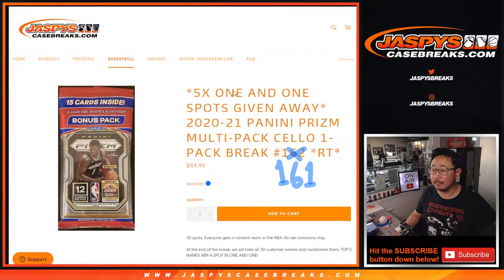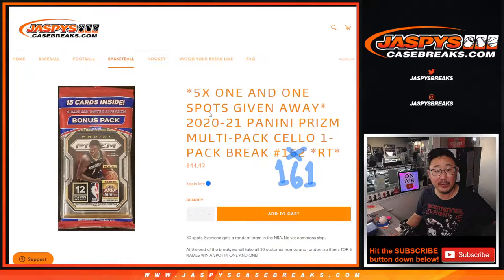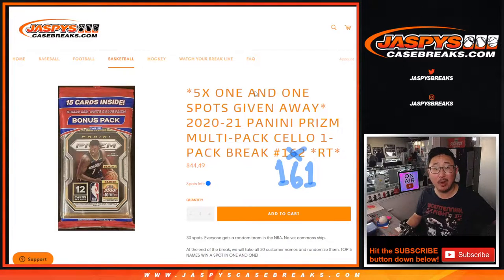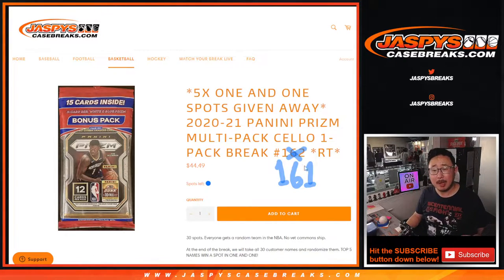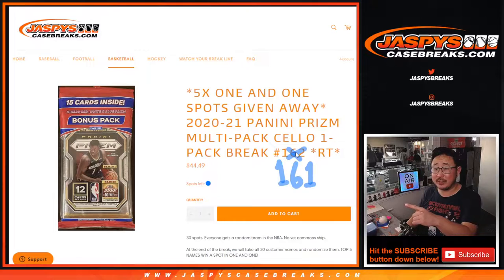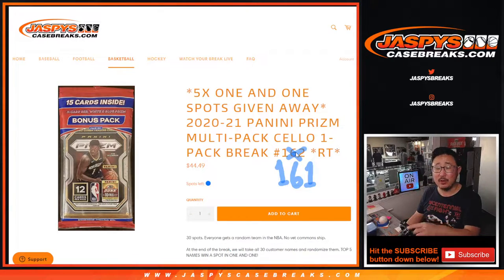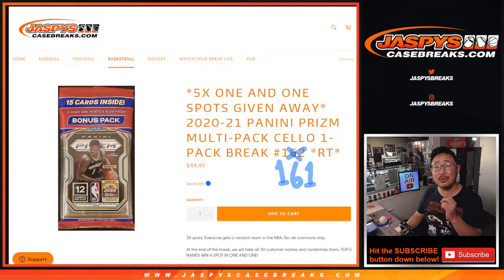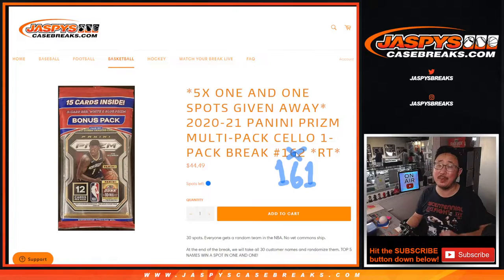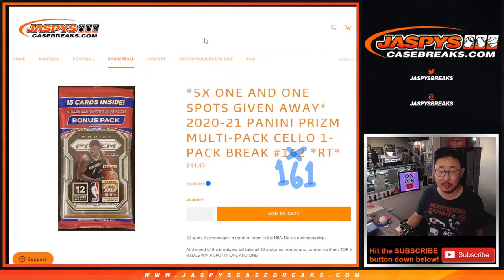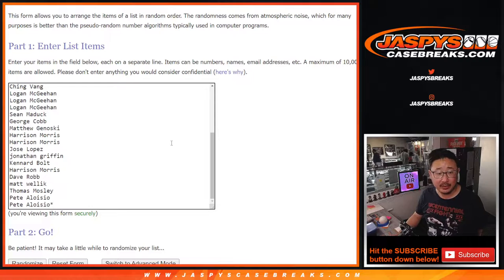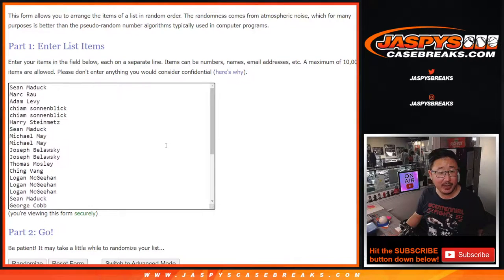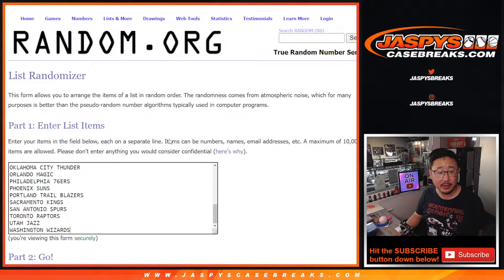Hi everyone, Joe for JazviesCaseBreaks.com here coming at you with a filler for that one-in-one basketball break that's on the site. So 162 obviously is already up on the site right now. 162 and 163 plus a couple spots will sell out that one-in-one break. So we're getting pretty close to knocking that out. Big thanks everybody here for making this happen. Appreciate it.